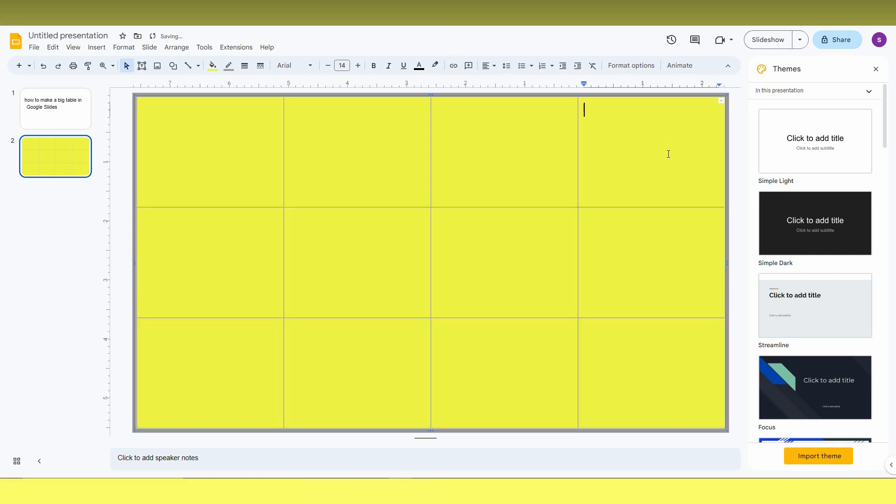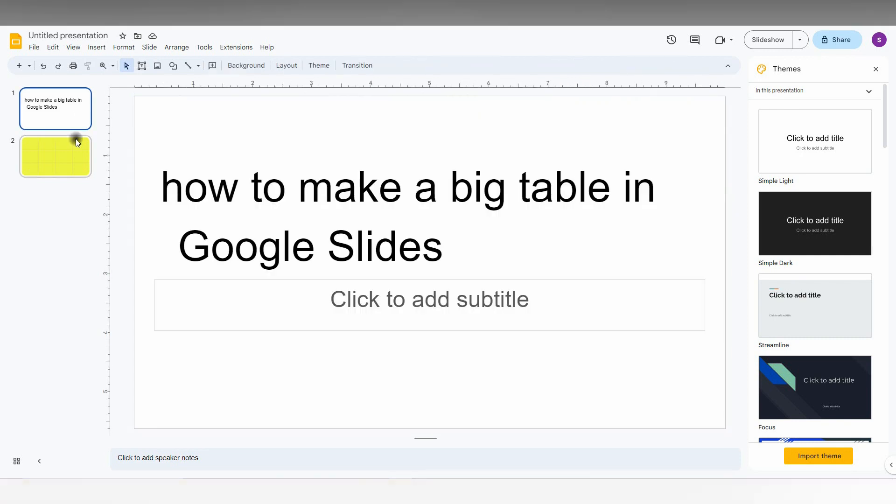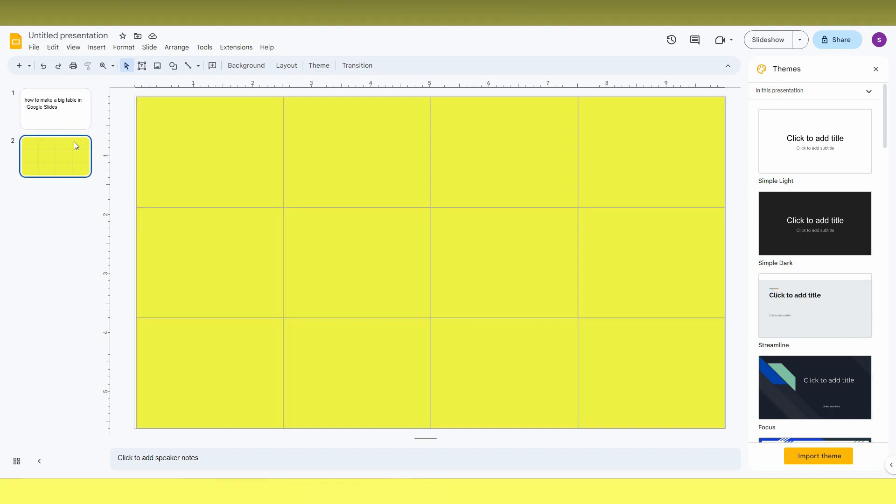Like this. And now you can see it's on the entire slide. So you can see it's actually on the entire slide. This is how you make a bigger table on your Google Slides.